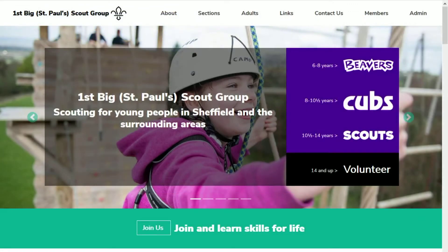Hi. Scouts Online Group websites have the ability to share information with Online Scout Manager. The integration allows you to show your OSM programs, badge progress charts, patrol competition point tables and selected flexi records on your website. It can also send website application form data directly to your OSM waiting list. In this video I'm going to show you how to configure the integration and show you how it looks on your website.